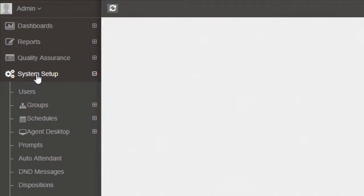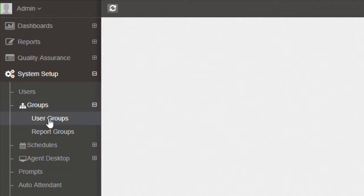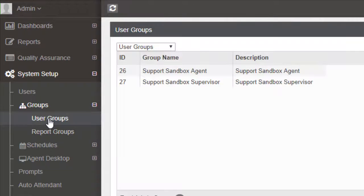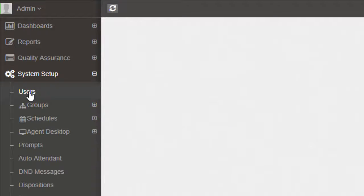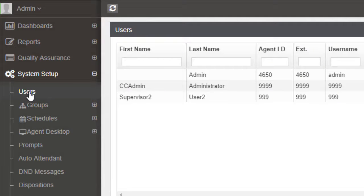Groups are set up in the Admin by navigating to System Setup, Groups, User Groups. After Groups are set up, the users are set up by navigating to System Setup, Users.